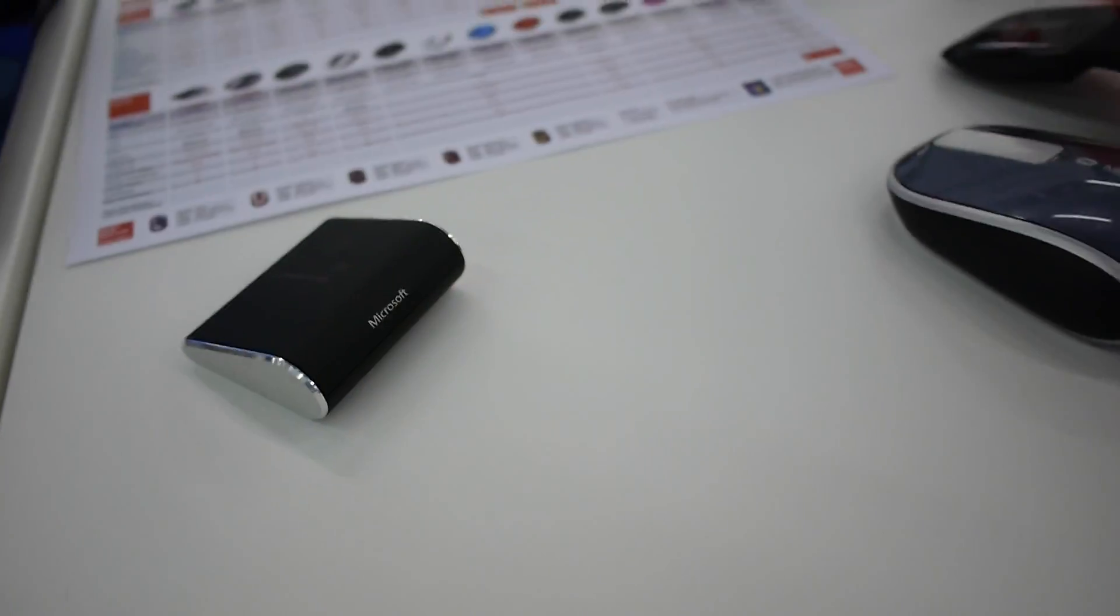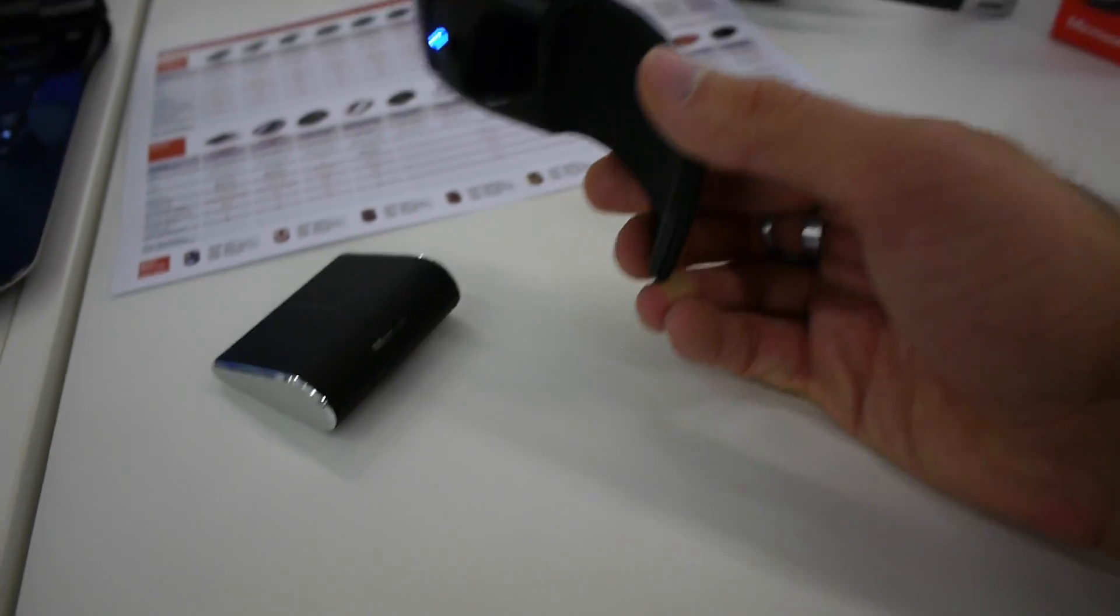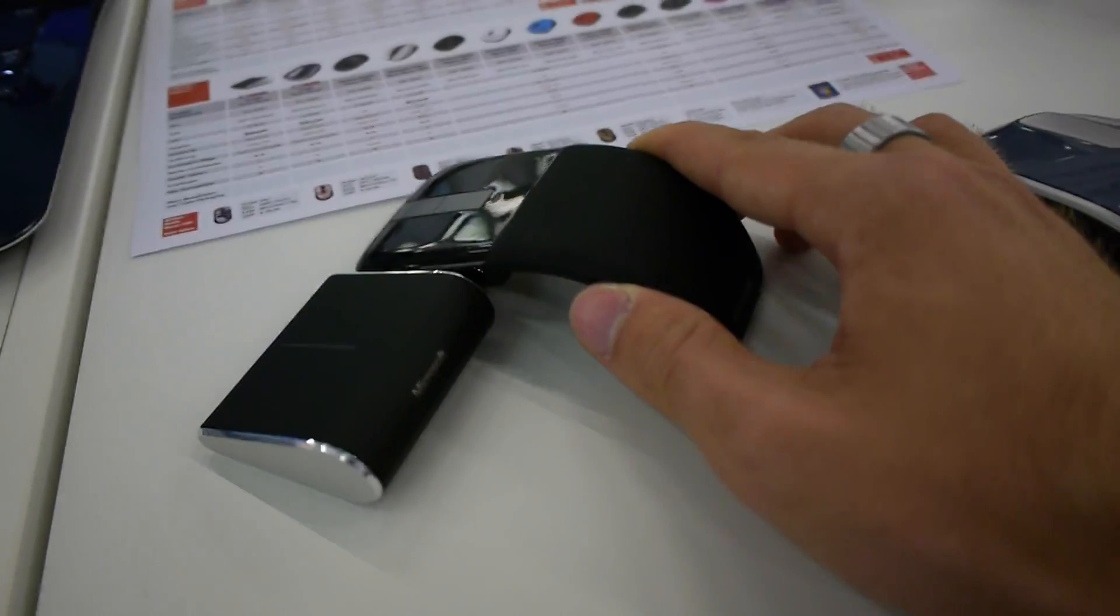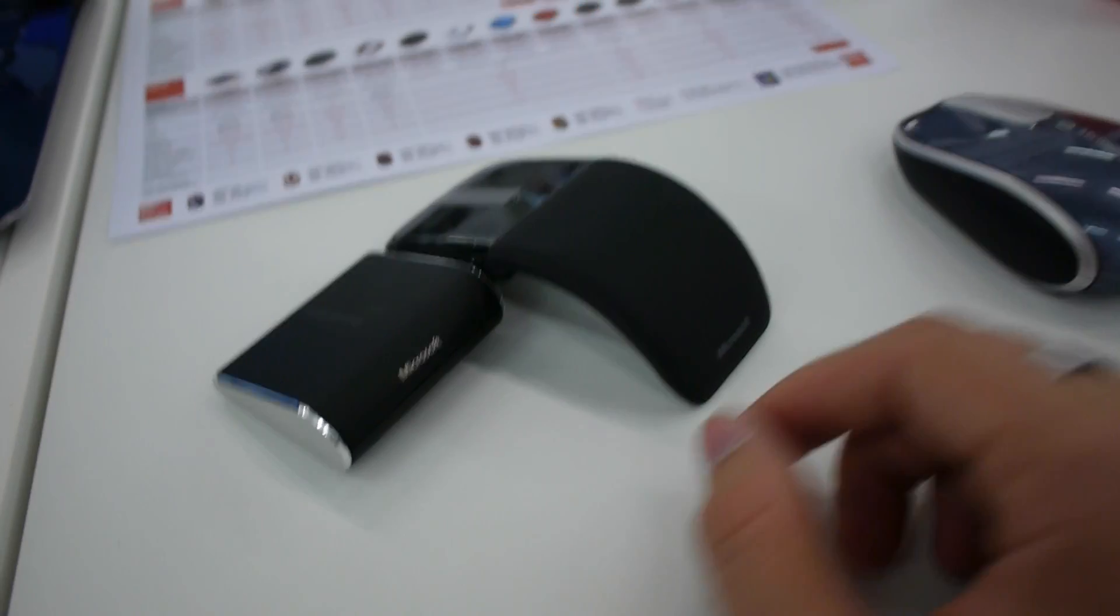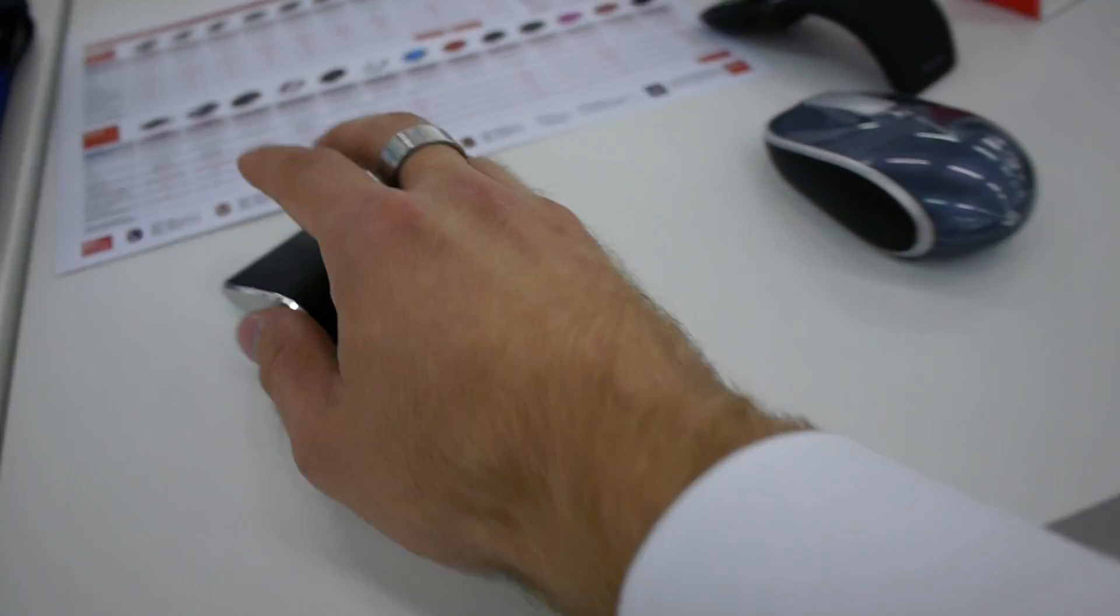That you can lose, for example, that we had here on the Microsoft Arc Touch, which you can compare here in size. As you can see, there's quite a size difference here, but it's not actually bad to use.